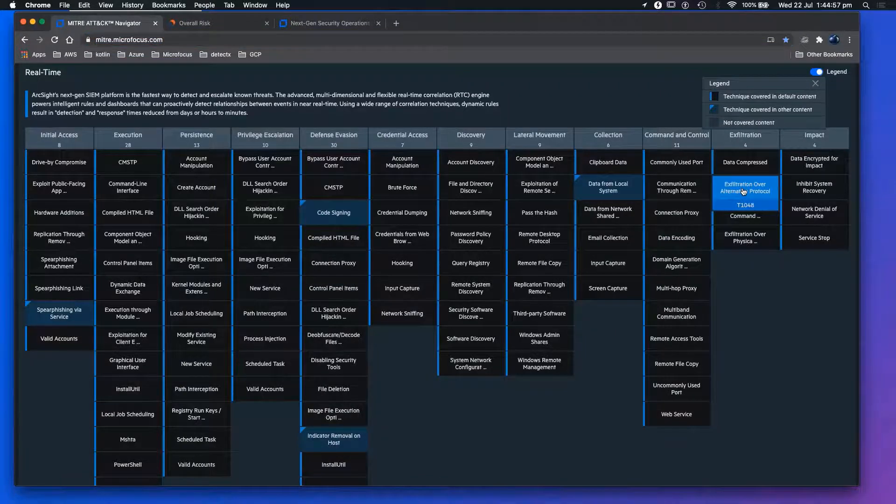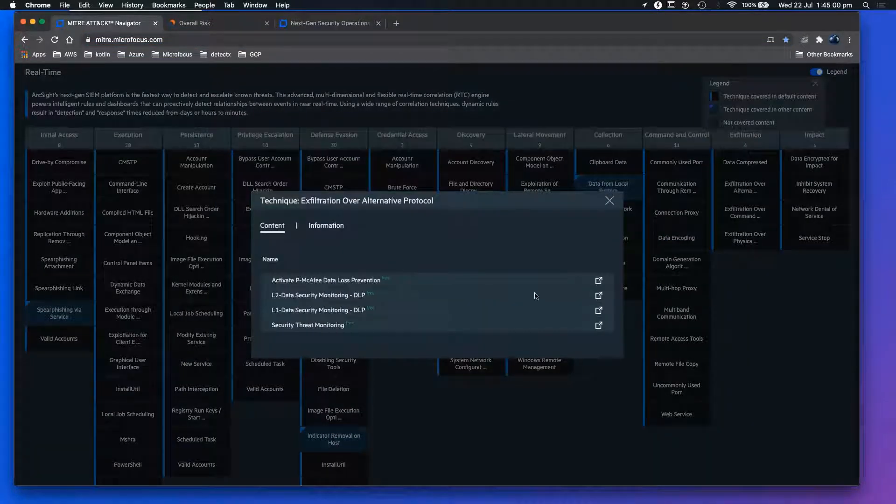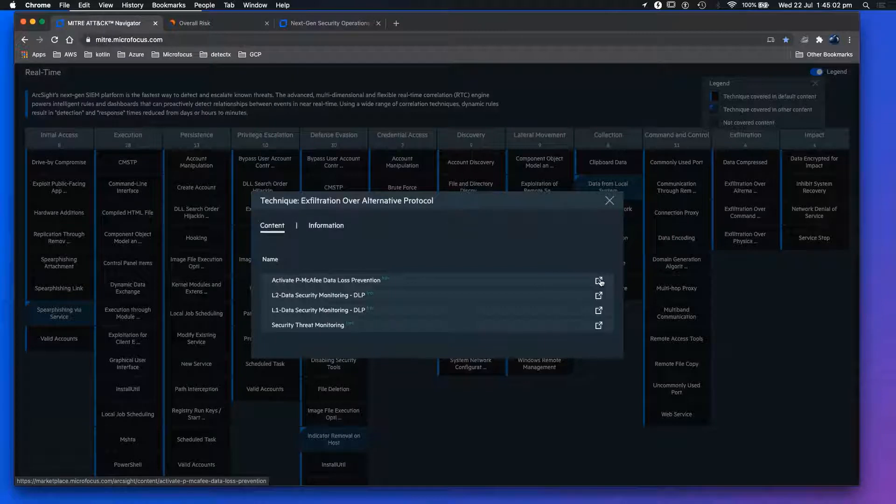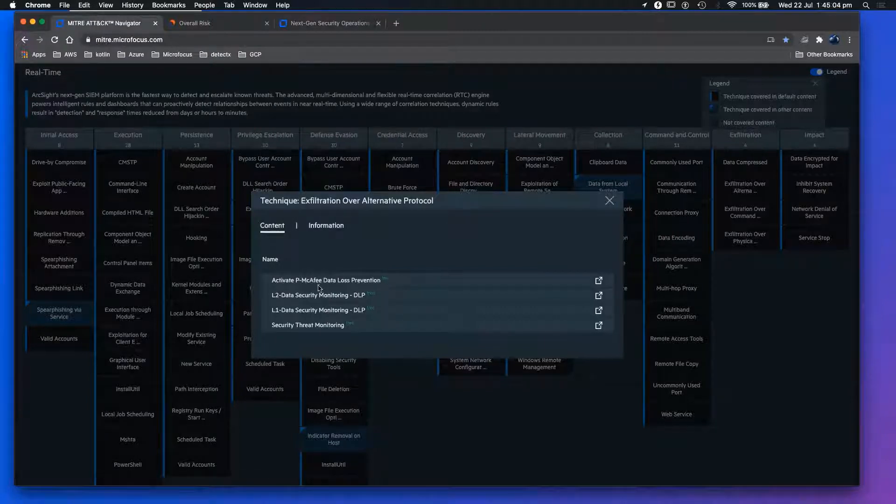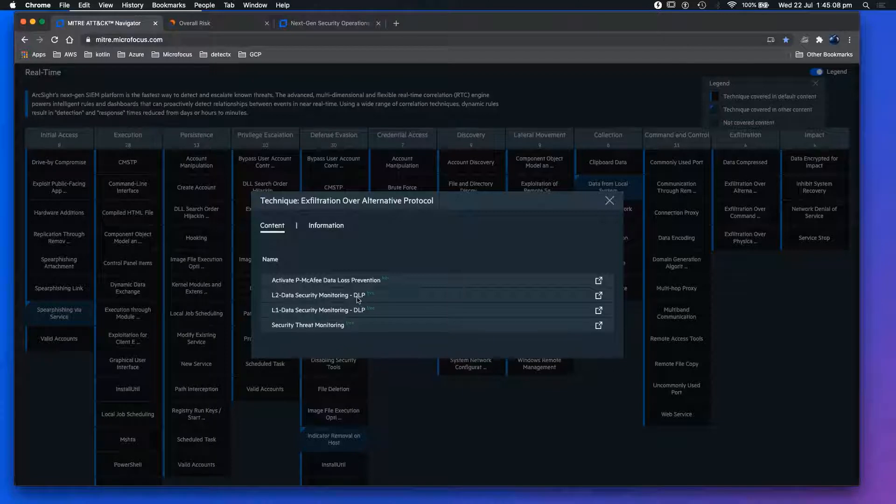If we click on exfiltration, this website shows you the actual content that's covered. As you can see, the content is Level 2 Data Security Monitoring - DLP.